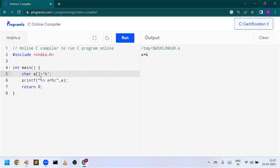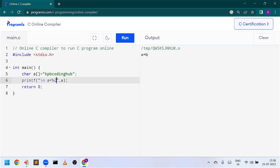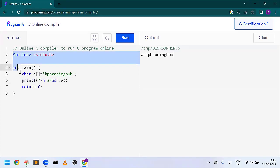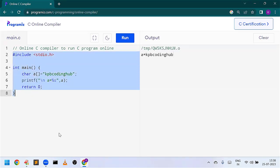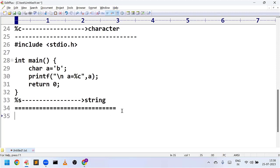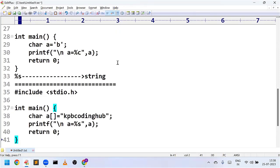The format specifier for character is %c and to represent string it is %s. So this is about format specifiers — thank you.